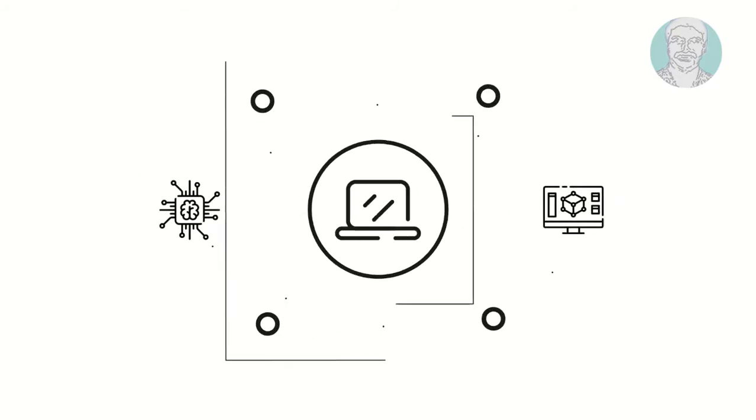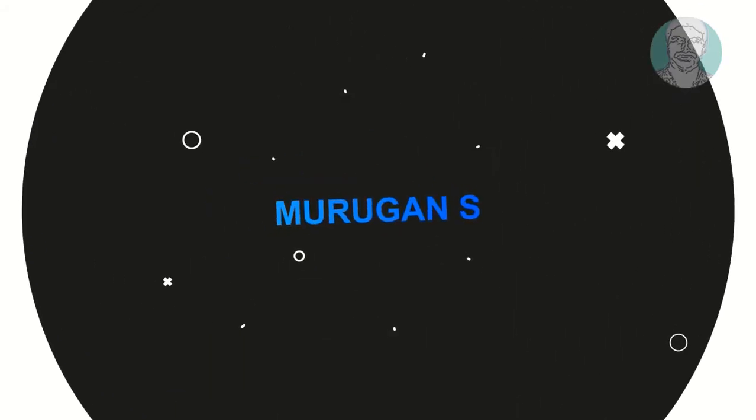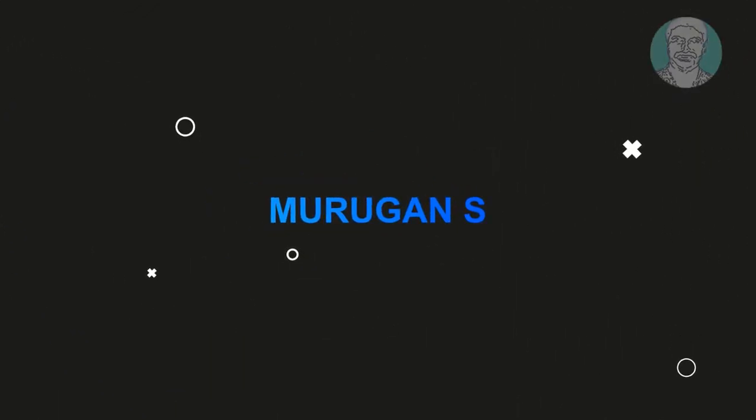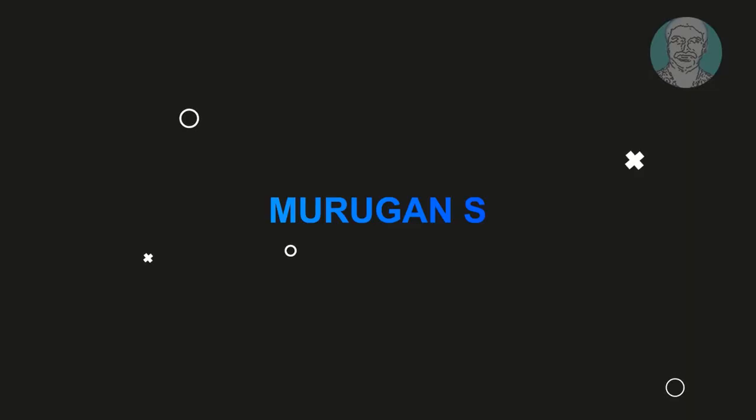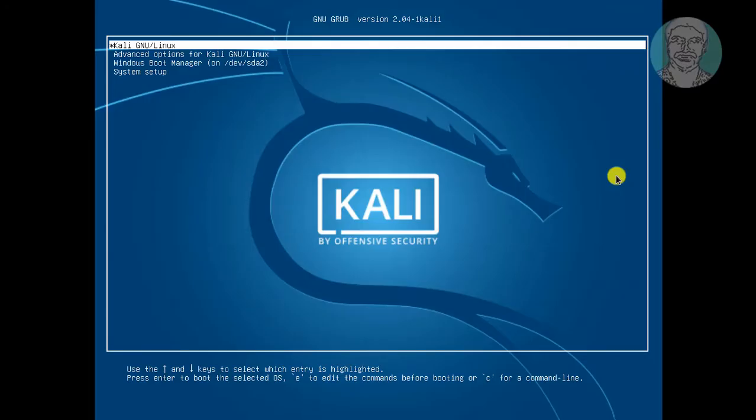Welcome viewer, I am Murigan S. This video tutorial describes how to easily change Grub boot order in Kali Linux.